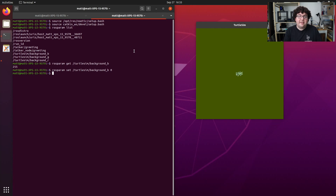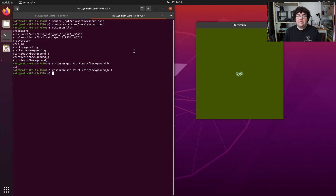This demonstrates an important property about parameters in ROS. ROS parameters are tied to the lifetime of the server, and thus to the lifetime of the ROS master, not to the lifetime of the individual node that may have introduced that parameter. So because we set that background_b parameter to a new value, when the Turtlesim node relaunched, it read the values from the parameter server and drew the correct background color.